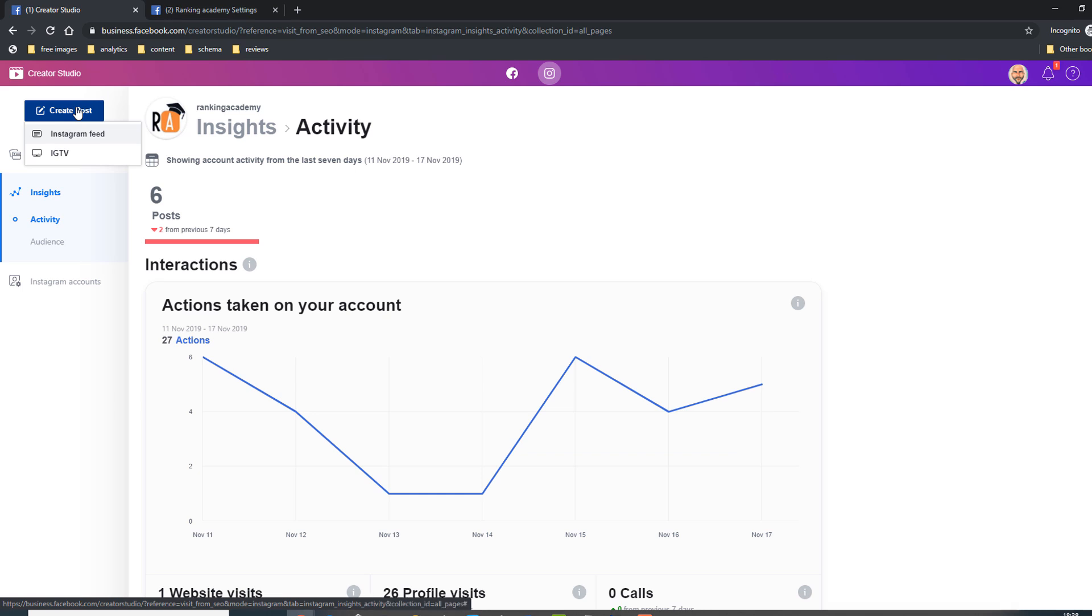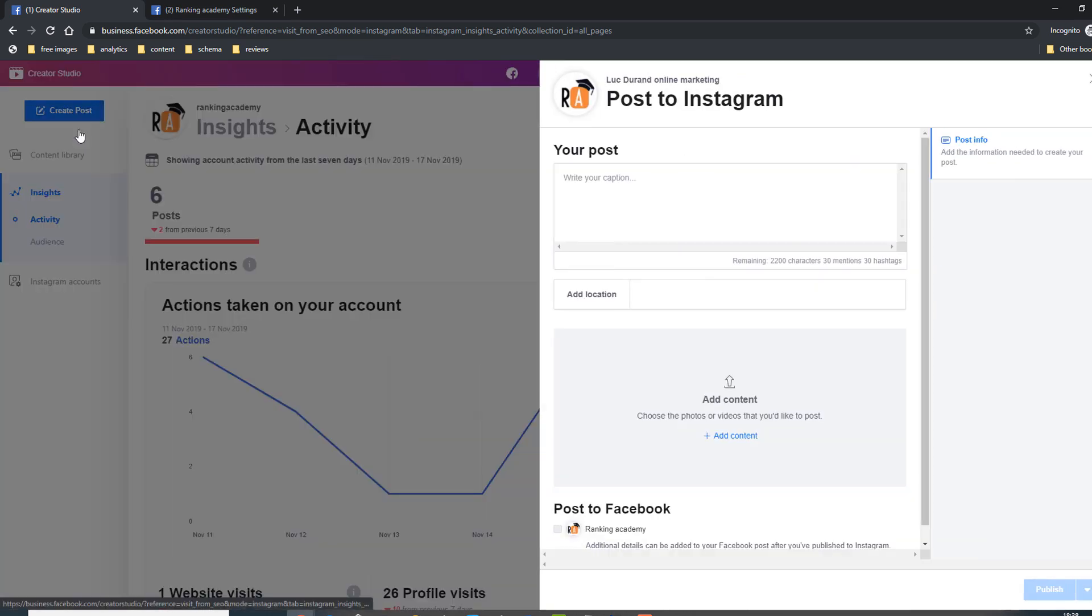Finally, there's a big blue create a post button which, as you guessed it, will enable you to create a post directly from your PC or laptop. Time to publish our first post.